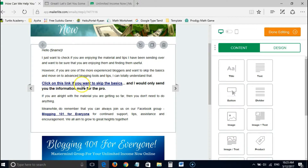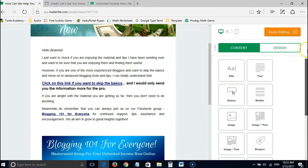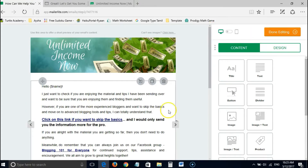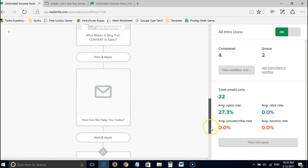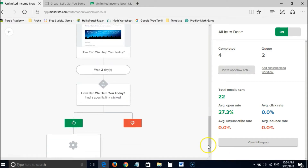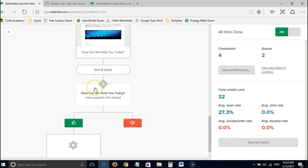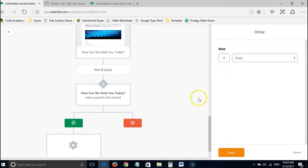In my case, I ask readers to click a link if they want to skip the basics. If they still want the basics, they don't do anything — I make that clear too: if you're happy with the material you're getting, you need not do anything. But if someone clicks that link, I want those people to move to a new group where I'll send them advanced material. After setting up that email, you give it a delay of at least a day or two, because you need to give your readers time to read it and act on it.